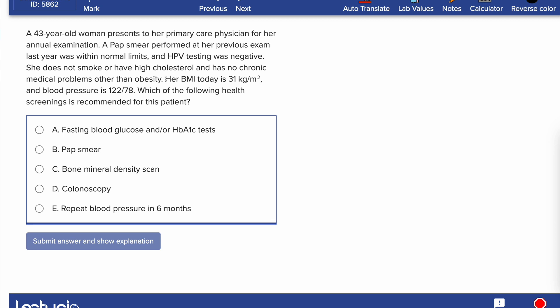Let's read the last two lines first. Her BMI today is 31, which is considered obese, and blood pressure is normal. Which of the following health screenings is recommended for this patient? The first thing to think about when answering screening questions is the patient's demographic — age and sex. Here we have a 43-year-old woman, so she's over 40.